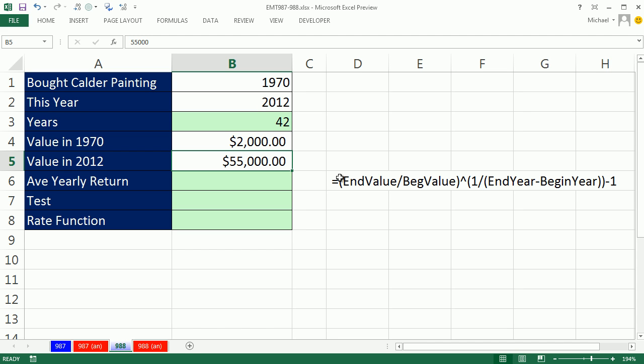And the people on the show were like, wow, what an amazing return. And I immediately thought, well, what is the return? So let's look at how to figure out what your average yearly return would be when you buy a work of art or anything and have some end value.